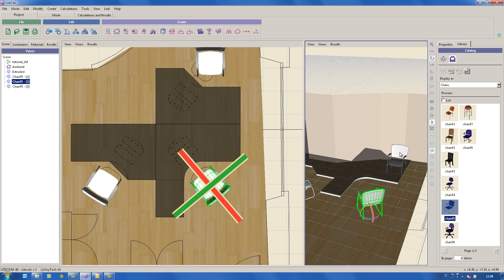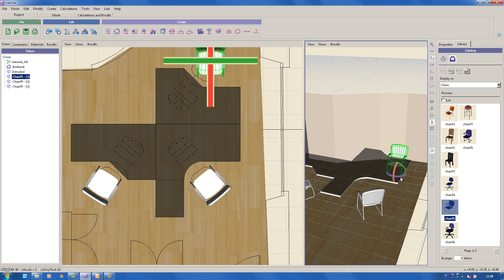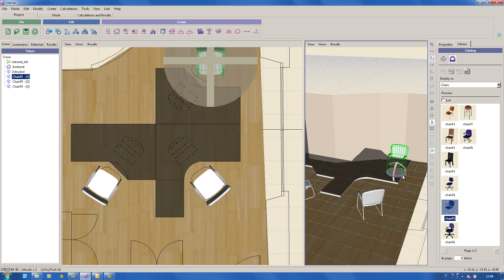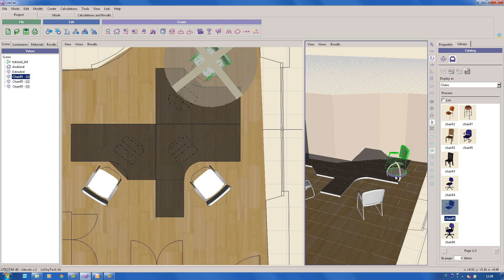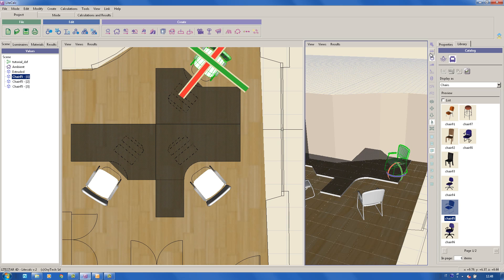As happens with all objects, even for those inserted from the library, their materials can be edited and modified.